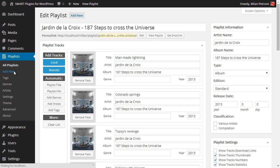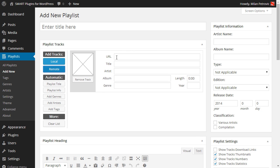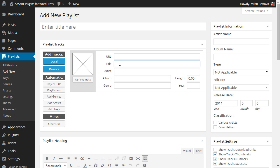Let's start with a new playlist. You don't need to enter anything just yet — the first thing you should do is add tracks. We have two options: to add remote or local. For remote, you need to specify the exact URL to the audio file and fill in all the other data manually, since we cannot automatically get information from that track. The length is also an important thing you need to set.